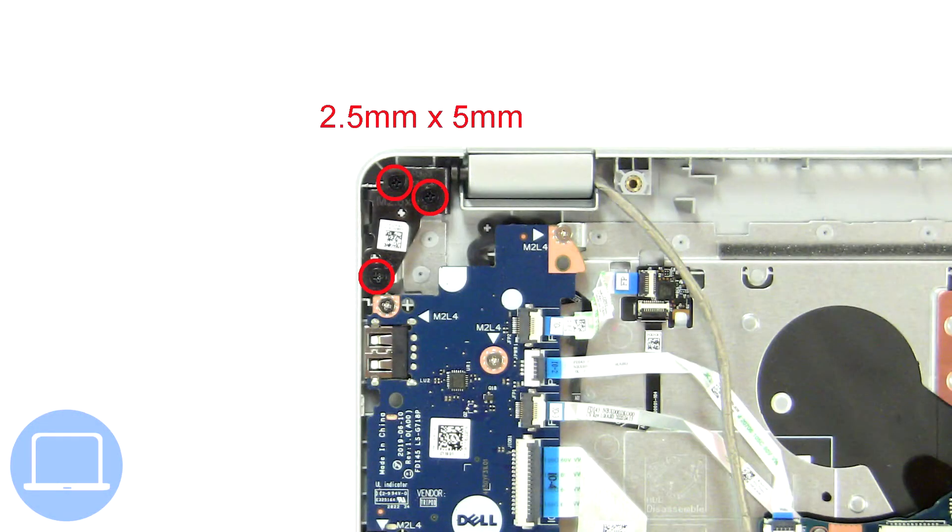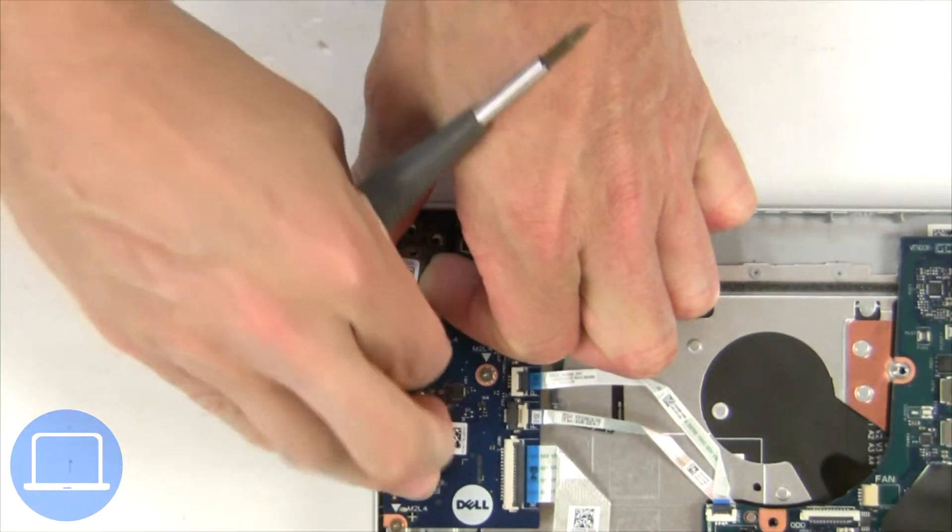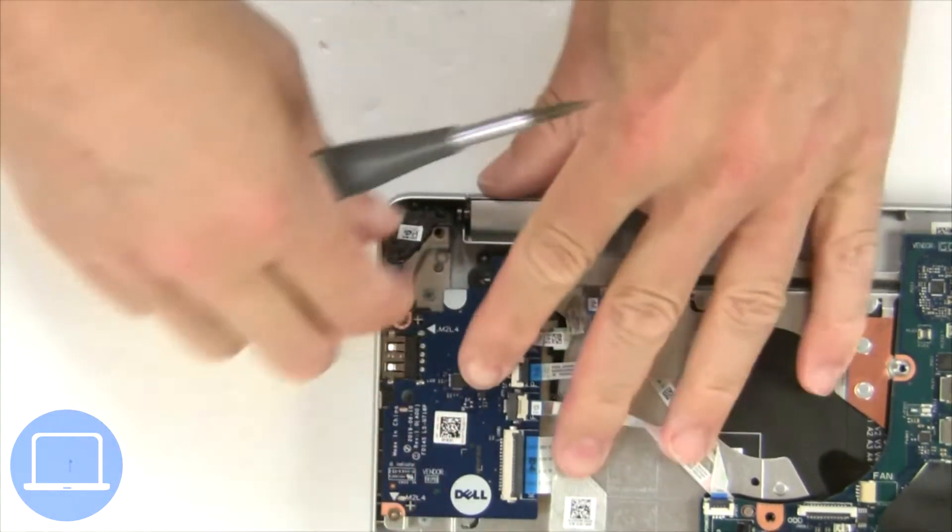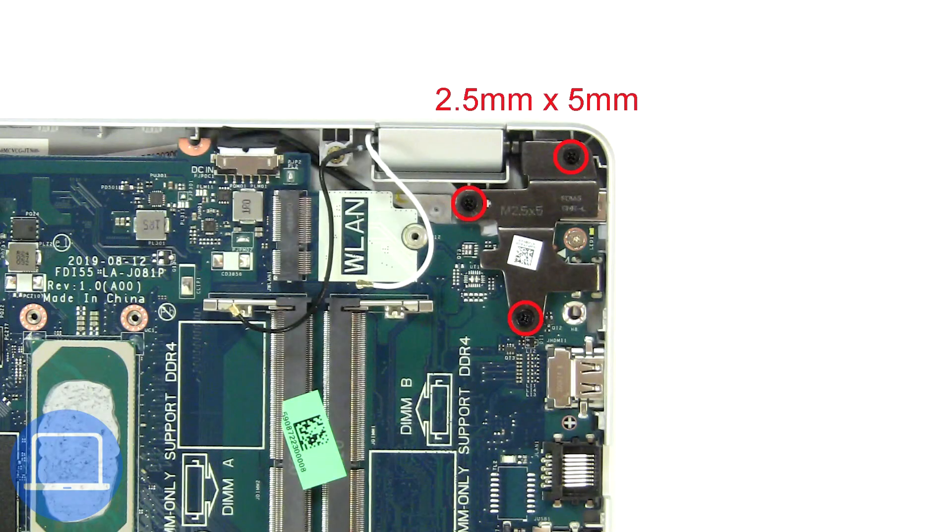Then unscrew and lift left hinge. Next, unscrew and lift right hinge.